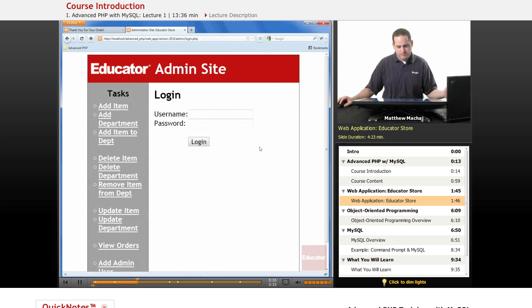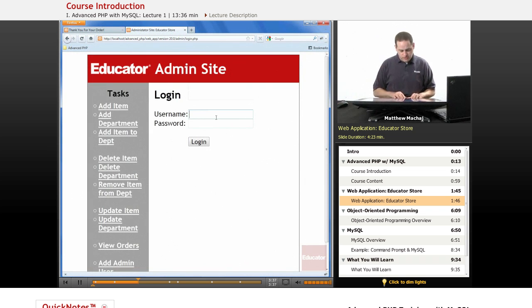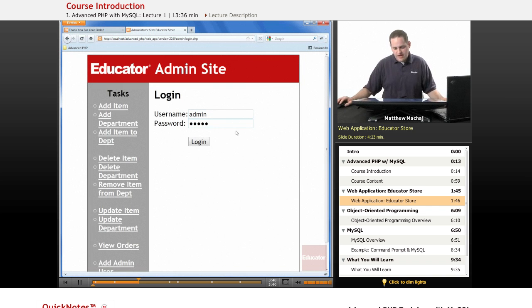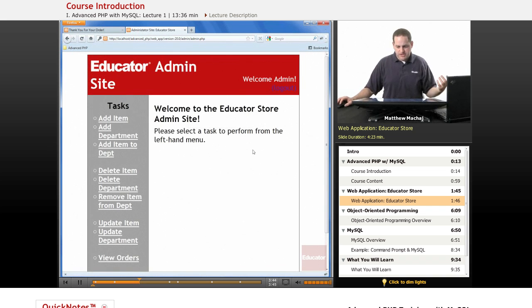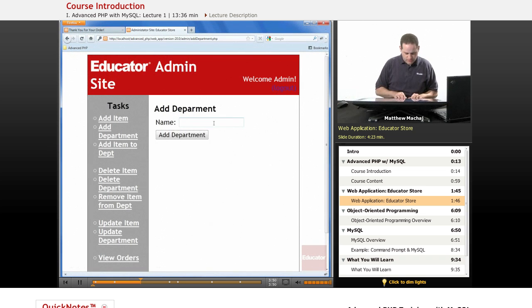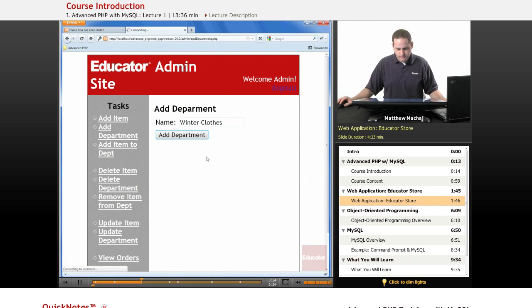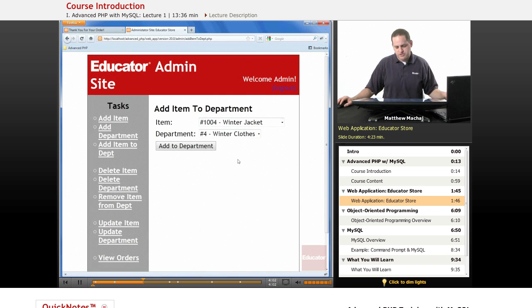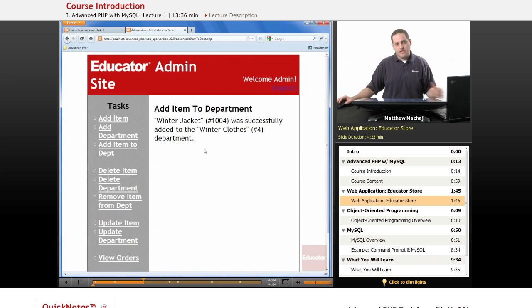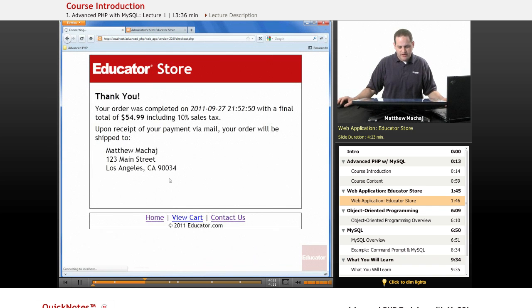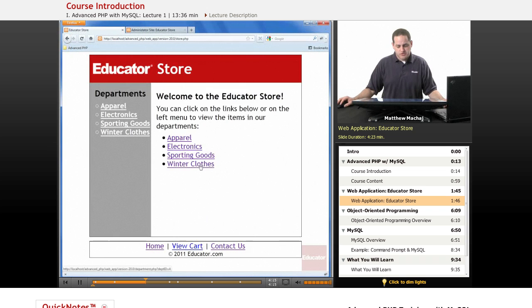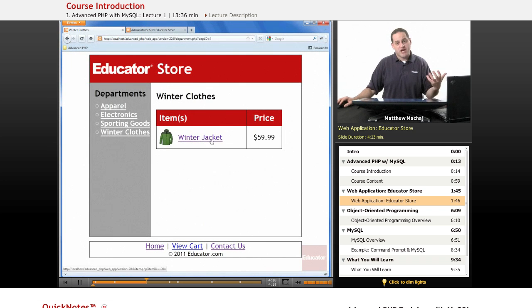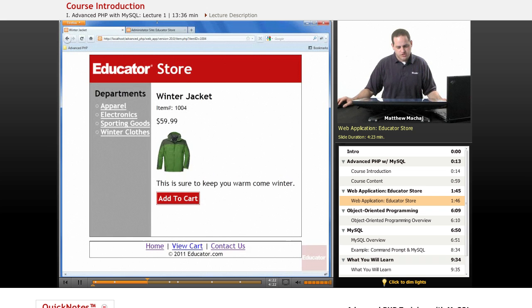On the back side, we're going to be creating an administrator website called the Educator Admin site where we'll be able to log in and then perform administrative functions on the site. For example, we'll be able to add a new department to the store using this interface. We can add items to our department — for example, selecting the WinnerClothes department and adding a winter jacket — and this is going to be making changes directly in a MySQL database. When we go back to our home page, we'll be able to directly see that those changes on the admin site show up in the store.